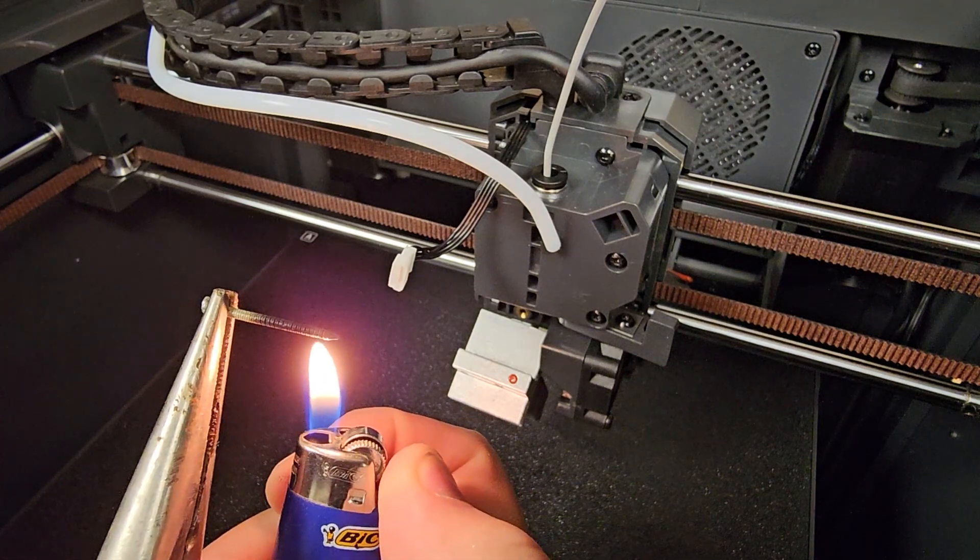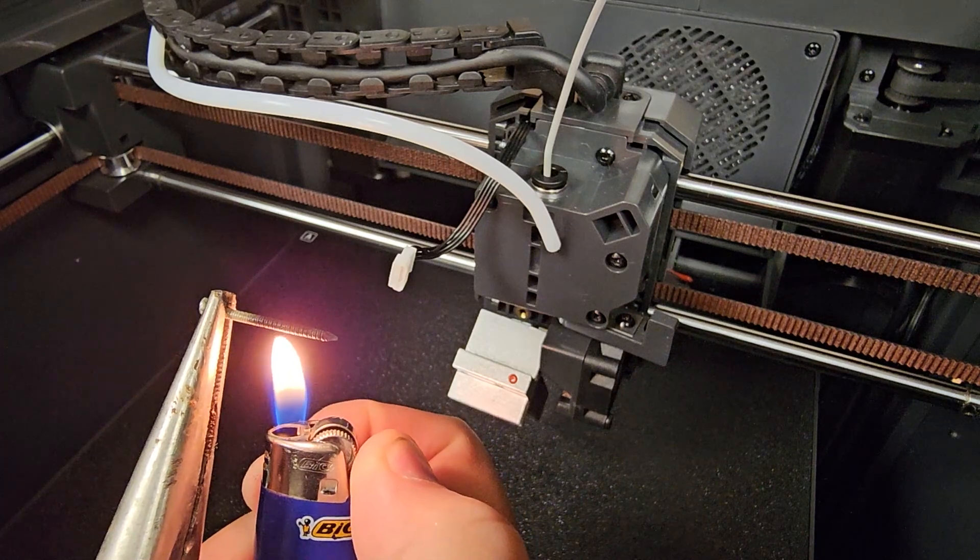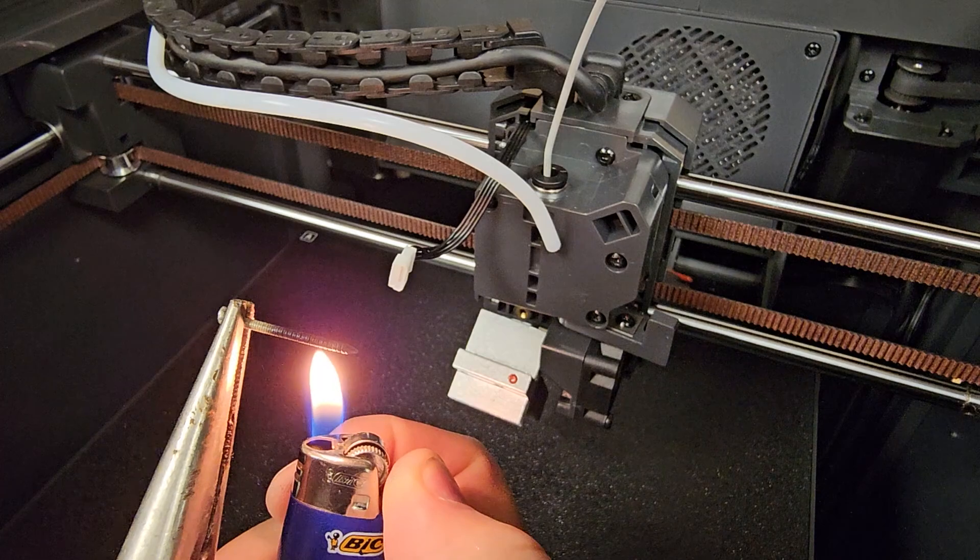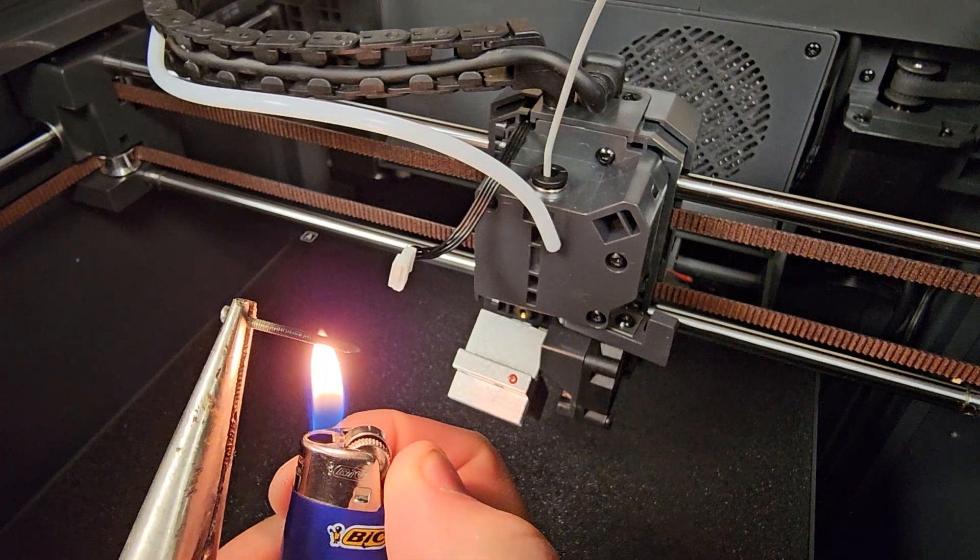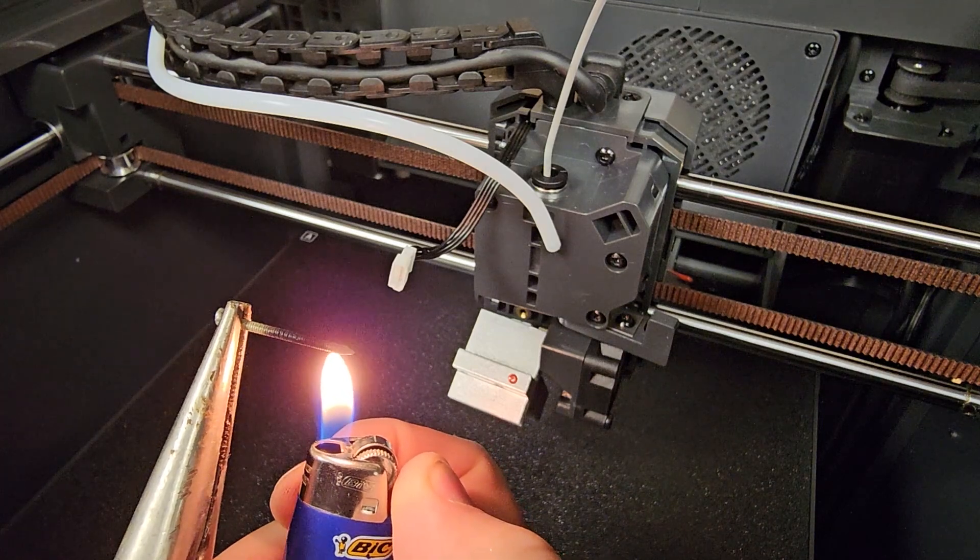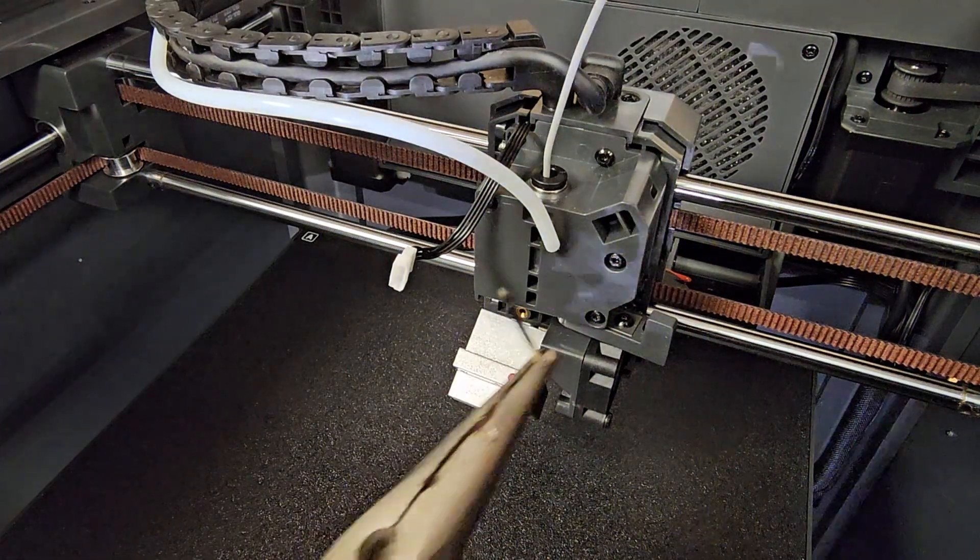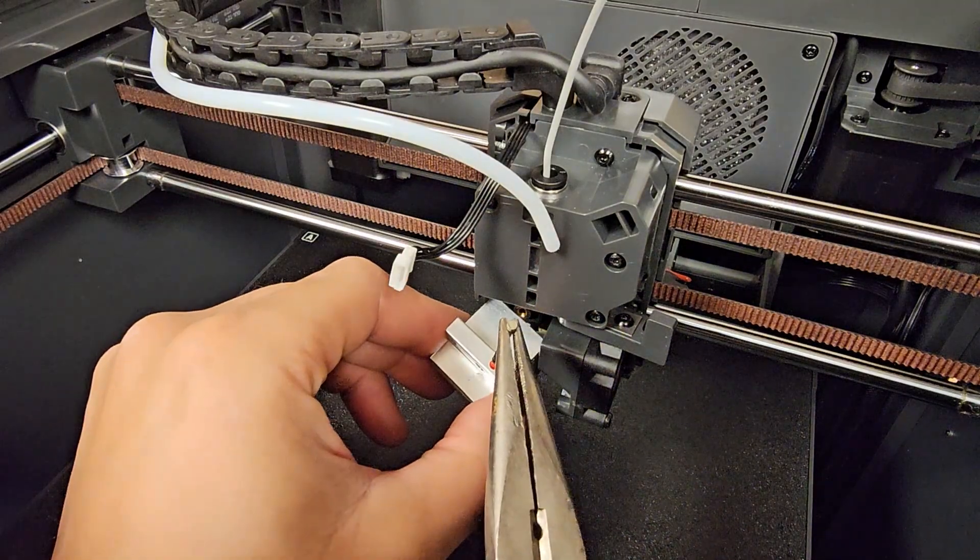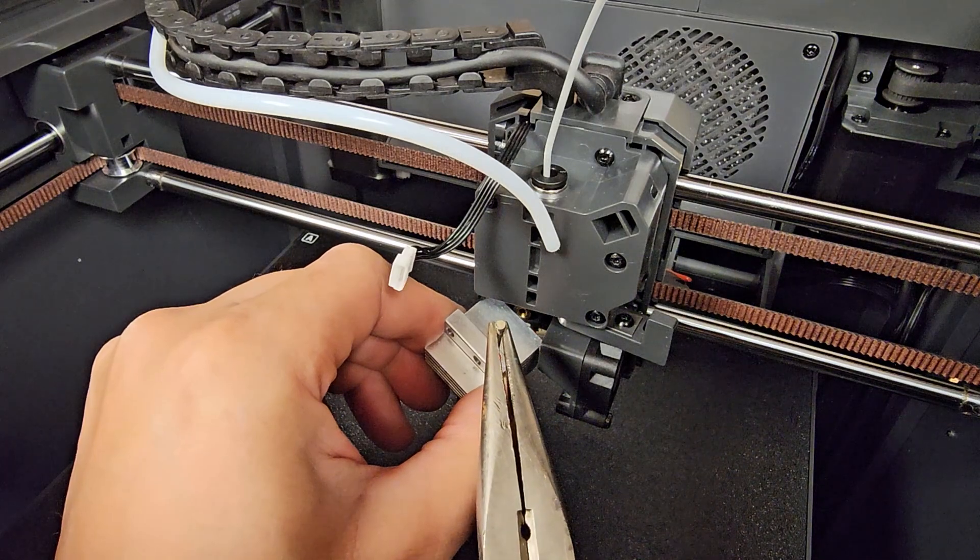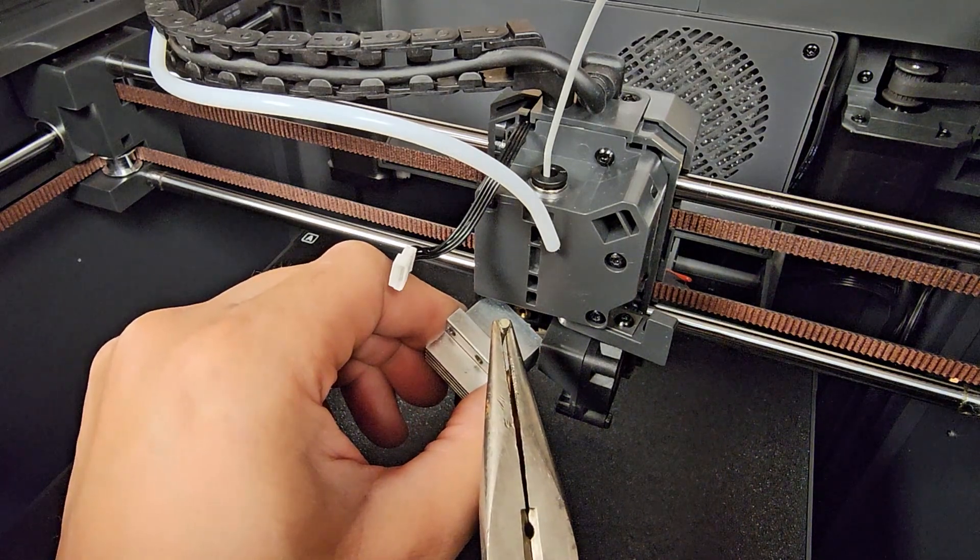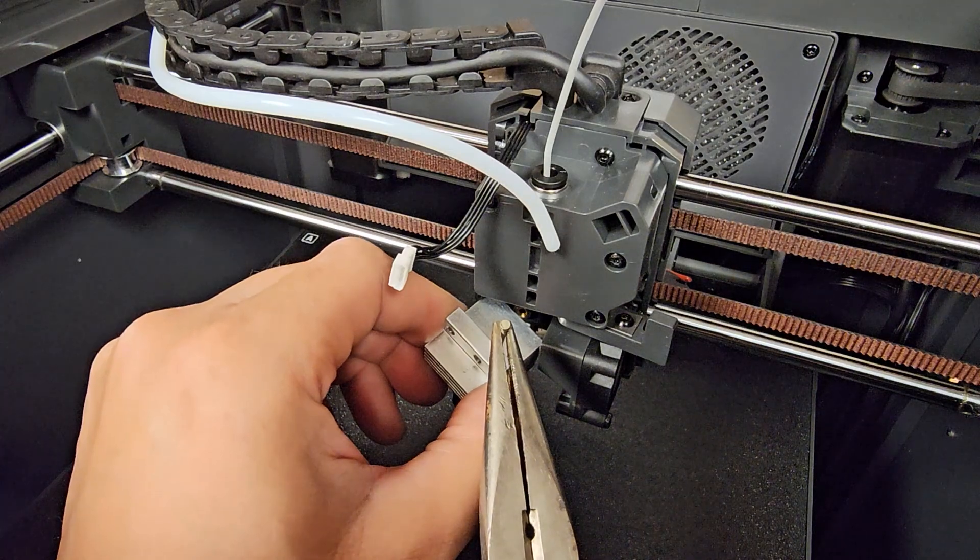It should be good. Now let's just jam this in here. Okay, this hot end is still pretty hot. I didn't let it cool down too much.